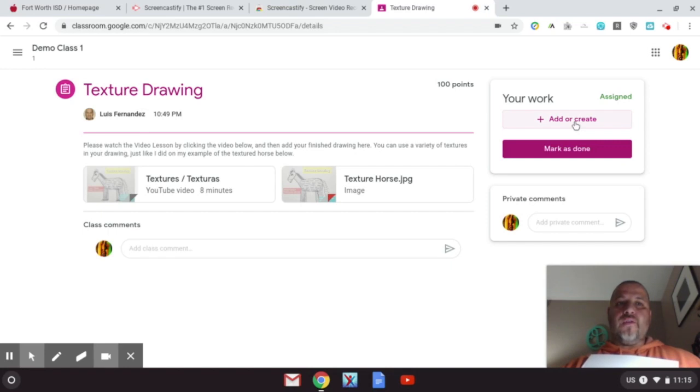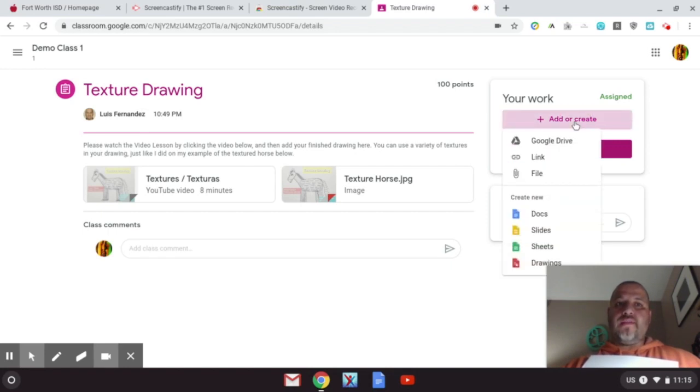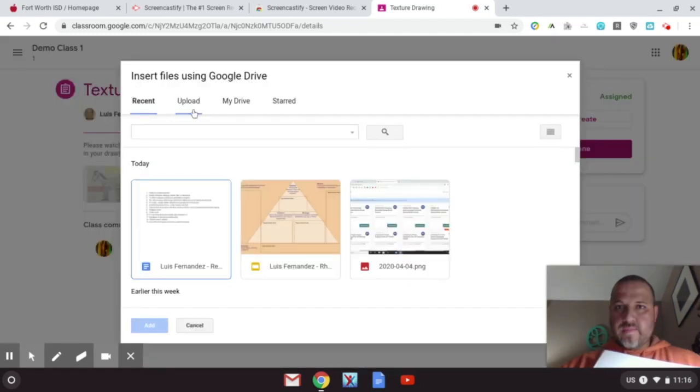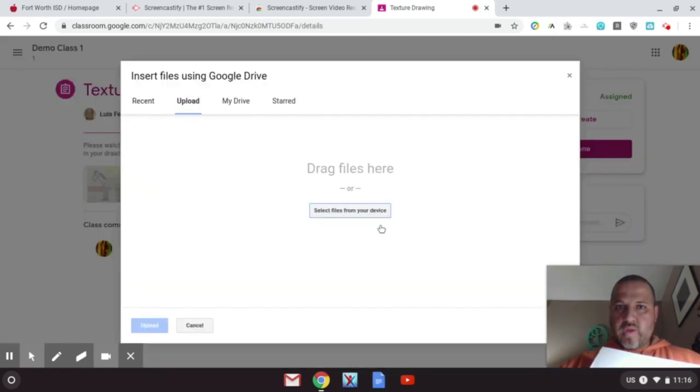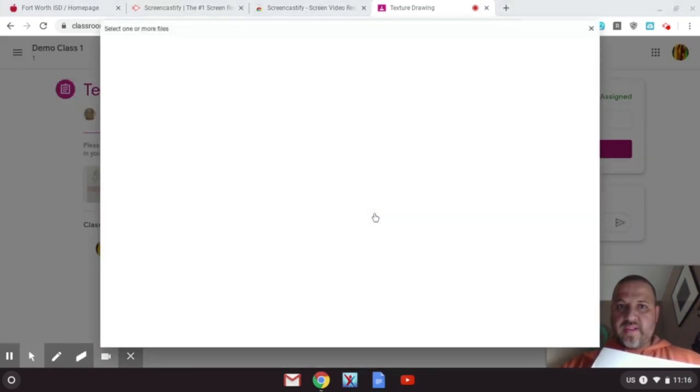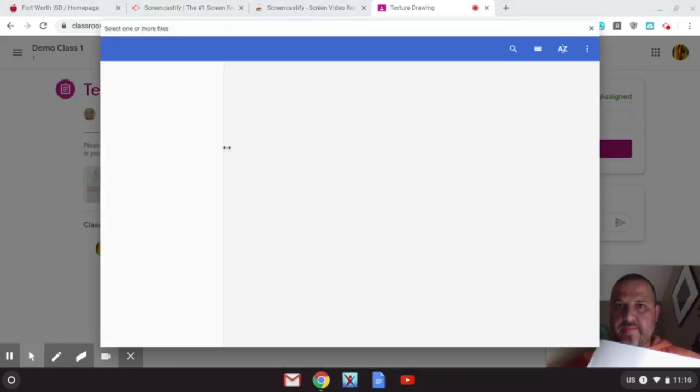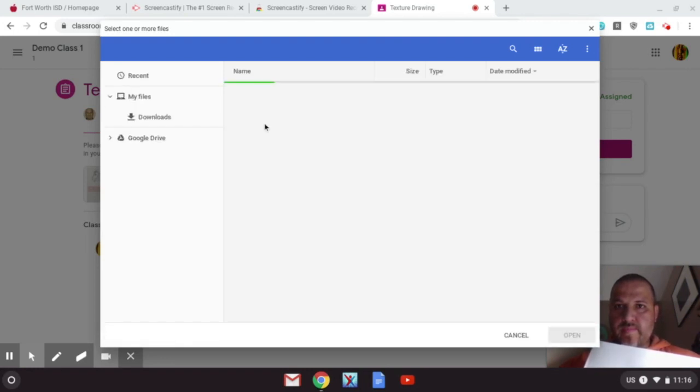So you're going to hit file, downloads - that's where the picture is that we just took right now. So you're going to select it. Once it's here, you're going to hit the blue button which means upload.